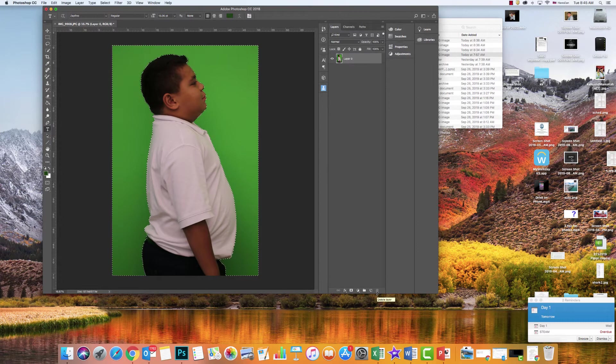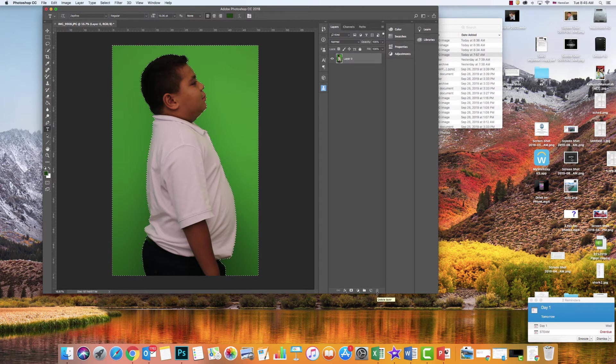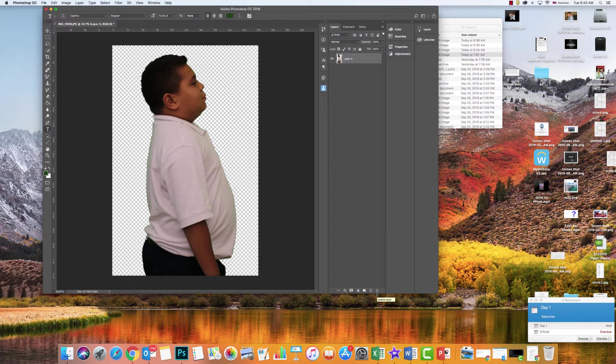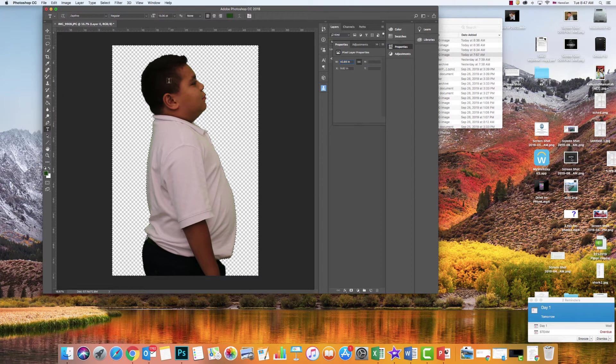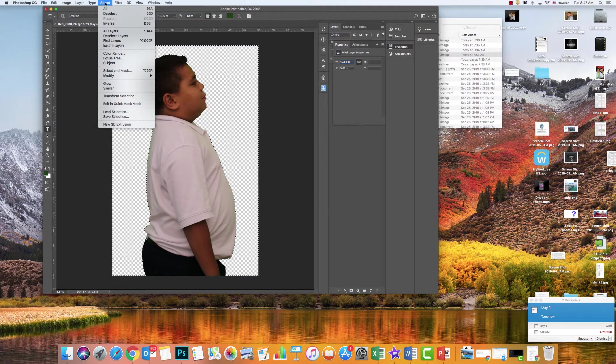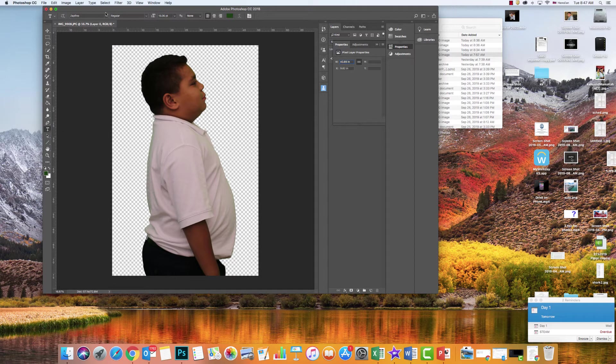Then I'm simply going to click Delete on my keyboard. And voila, there it is. That's super cool. Now I want to deselect this. I'm going to go up to Select and choose Deselect.